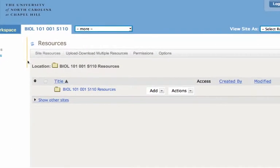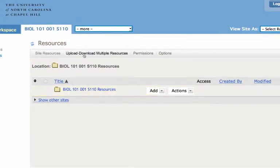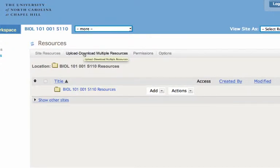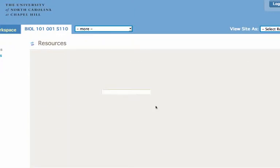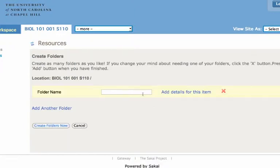So in the next movie, we're going to show you how to upload and download multiple resources. For now, we're going to create a public folder because we're going to create a public site. So we create a folder. We name it public. And we're going to add details.